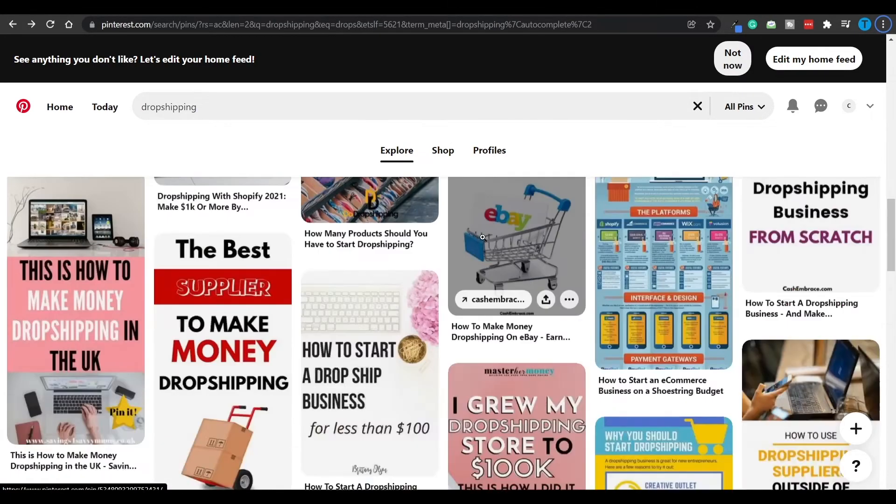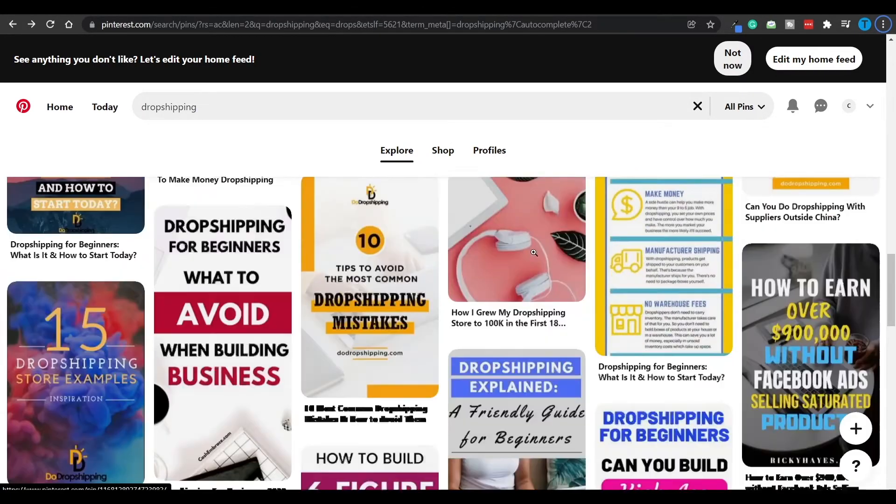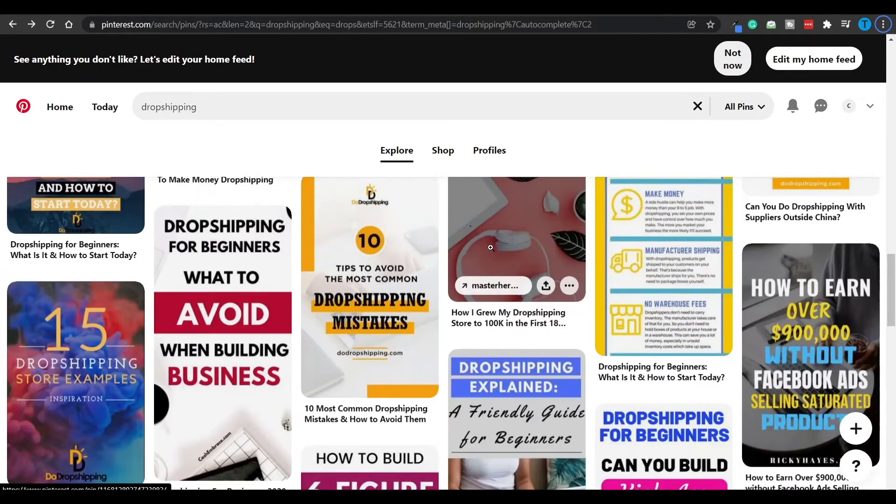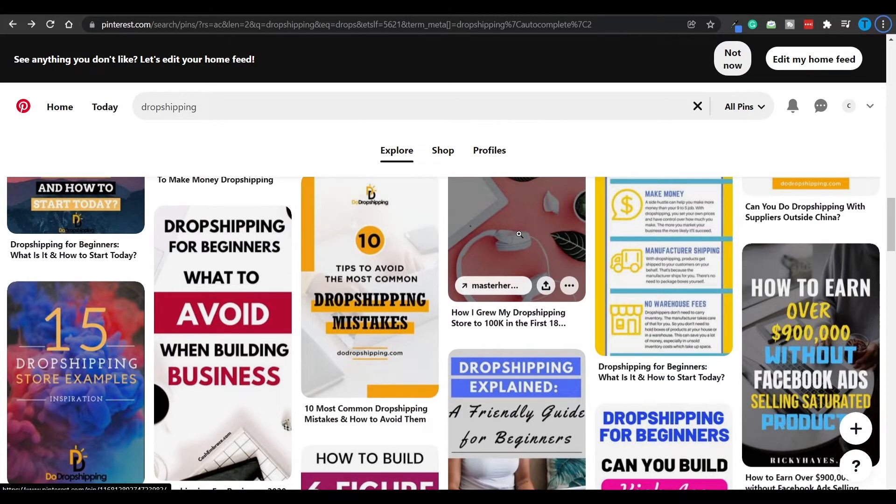But we are not going to redirect people to our websites because we are not going to create any websites. And so today's method is going to take advantage of some fundamentals of affiliate marketing, meaning that we are going to drive traffic to a certain link, and then they are going to make a purchase and we are going to receive a commission.